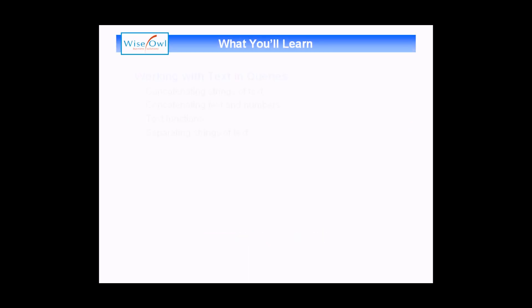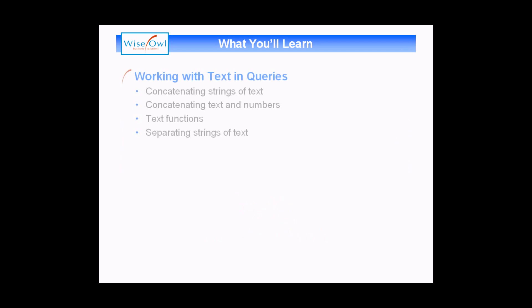What we'll cover in this session is everything to do with working with text in queries. We'll start by looking at how to concatenate strings of text or build longer sentences with small bits of text.